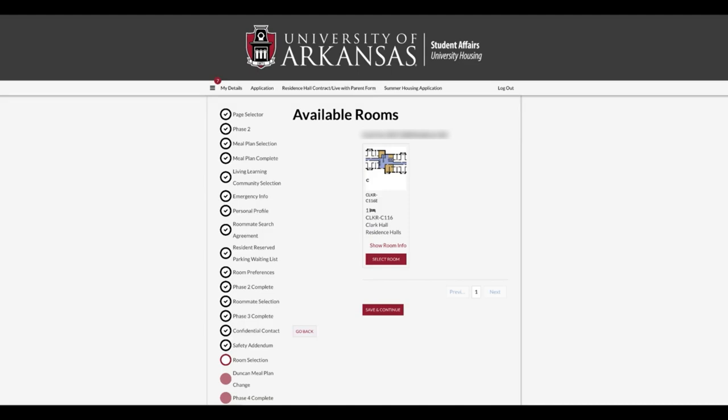Note the floor map is available by clicking Show Room Info when you have selected a residence hall. If you have a bonded roommate and select a traditional-style hall, like Pomfret Hall, you only need to select a room that shows two out of two. This means the room is empty. Click Save and Continue at the bottom of the page.